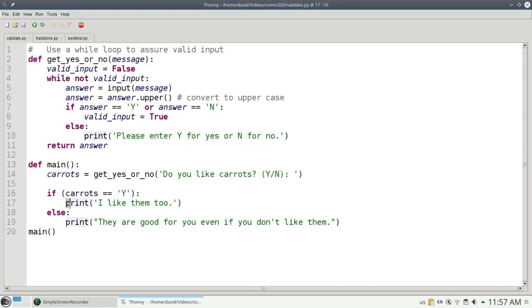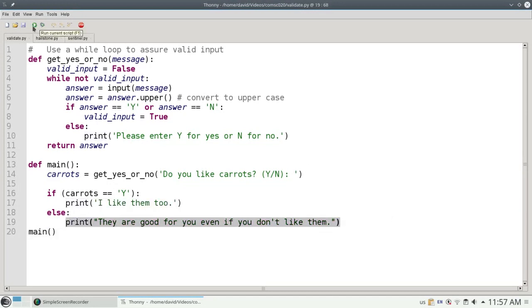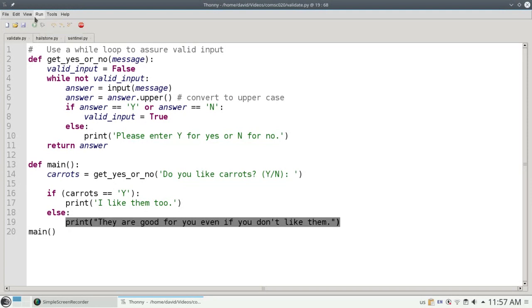Otherwise, I'll print a different response. Let's run that script and view the shell.